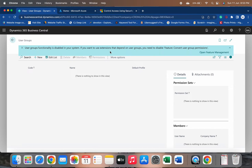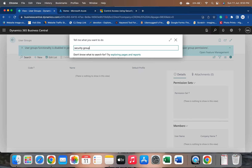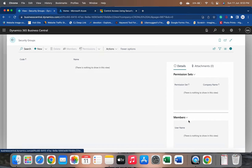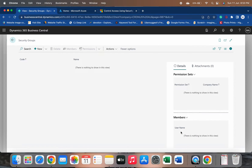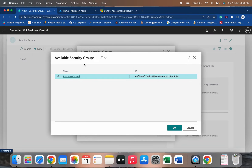There is no need to create any new user group as it is no longer recommended by Microsoft. Let's open the security group page. You can see the security group page is available — currently no security group is added. In the factboxes we have permission sets and members, showing what permission sets are assigned to a group and how many members belong to it. When I click New, it opens the 'New Security Group' dialog and gives me the AAD security group name and code.